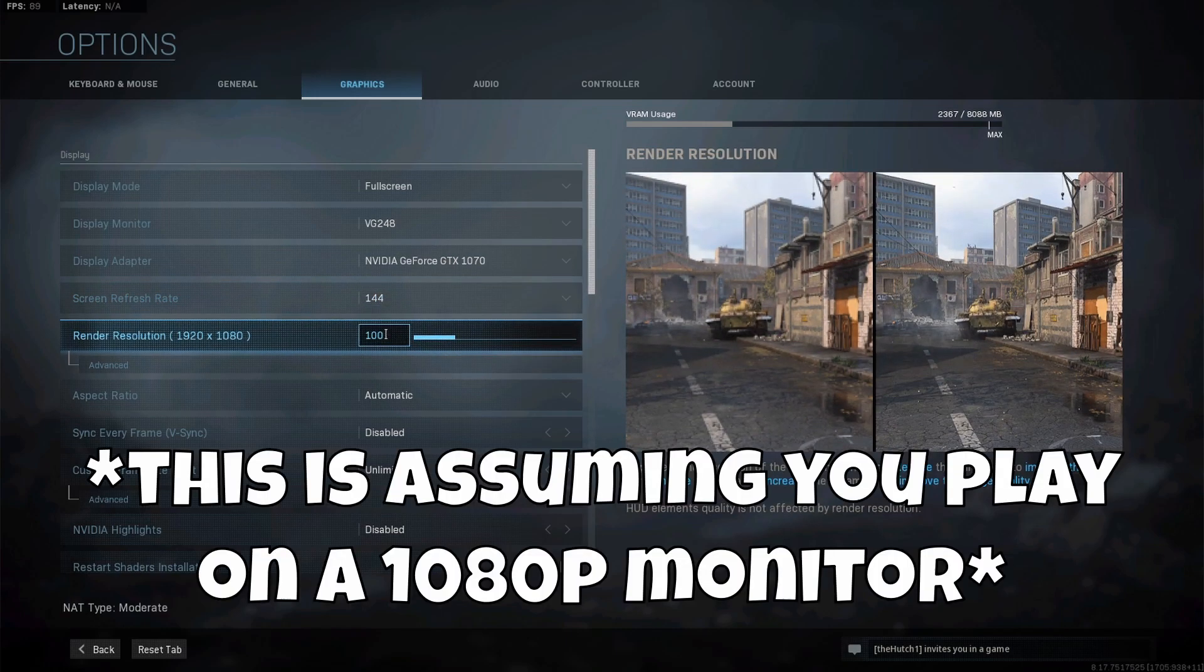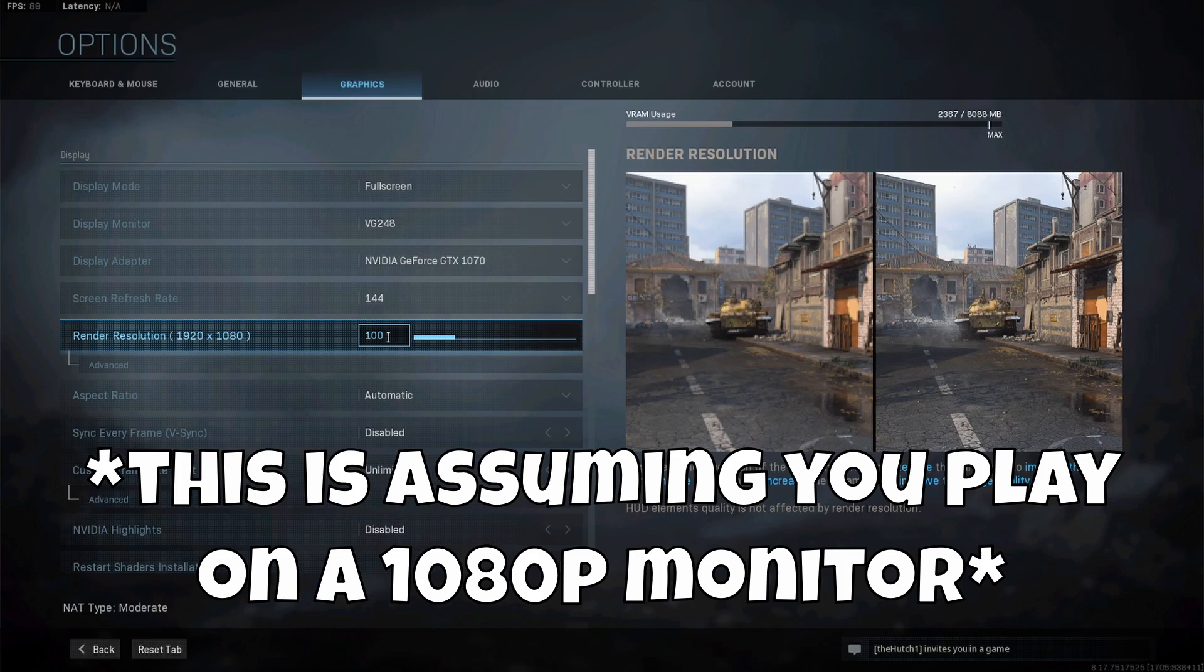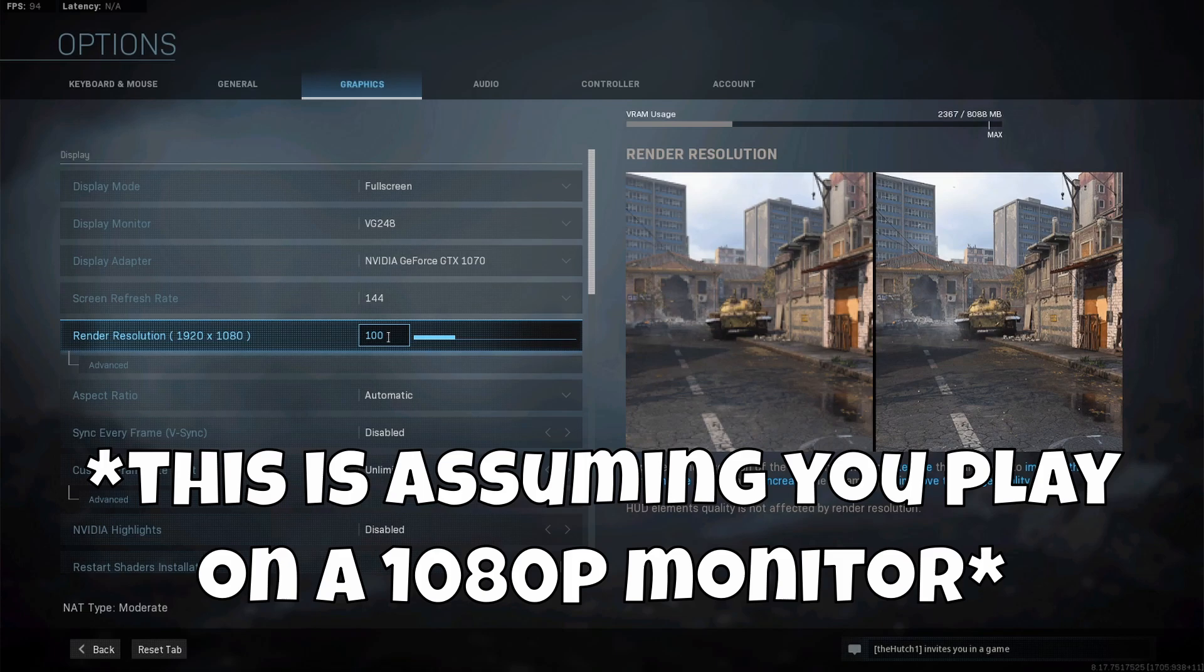Render resolution - I recommend if possible you always keep this at 100%. You can lower it to get better performance on a lower end PC, but as you can see on the right side, the lower you go the more grainy the picture gets. I recommend keeping this at 100% so it matches your monitor's current resolution.